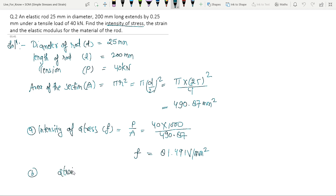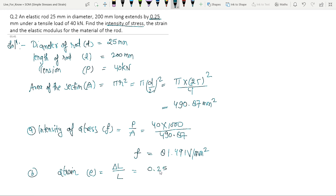Strain: strain is equal to delta L over L. Delta L is equal to 0.25 mm and L is equal to 200 mm. So strain is equal to 0.25 divided by 200, which equals 0.00125.